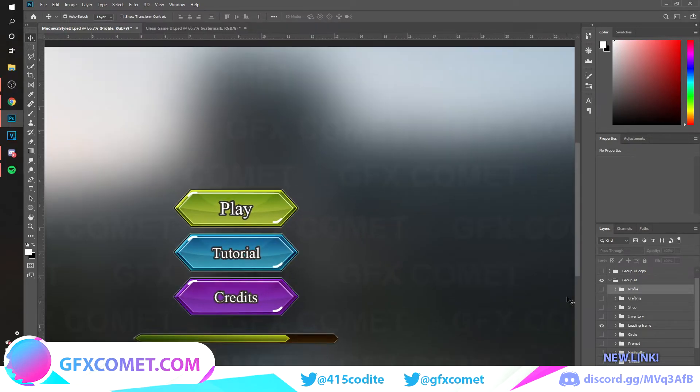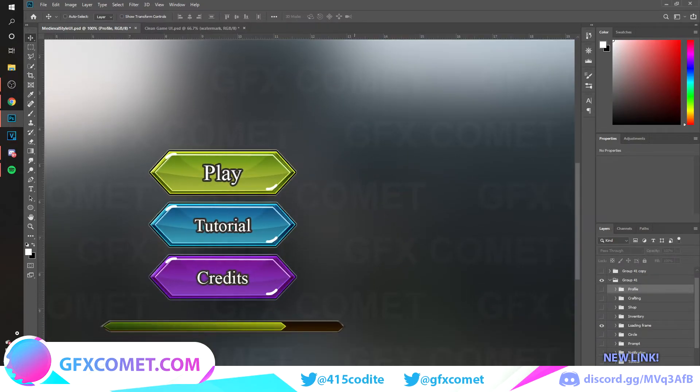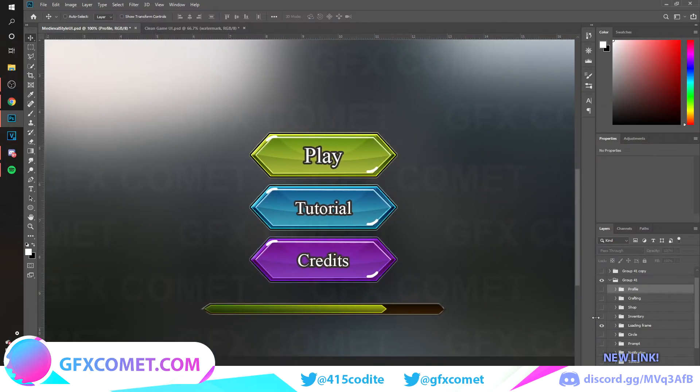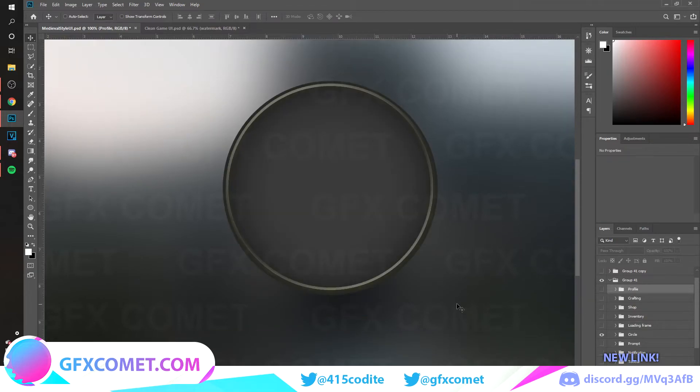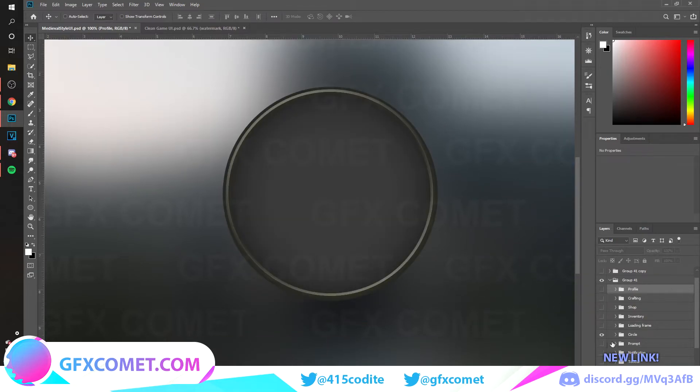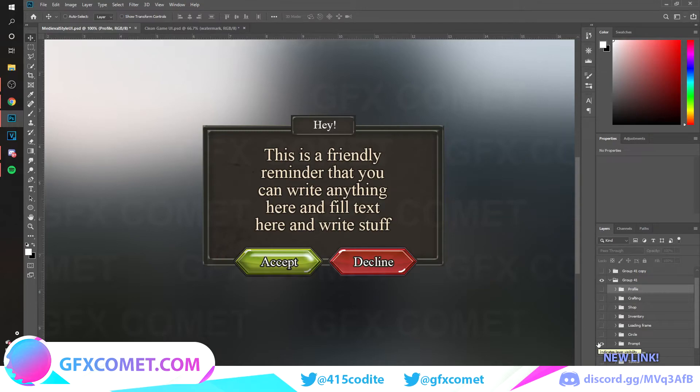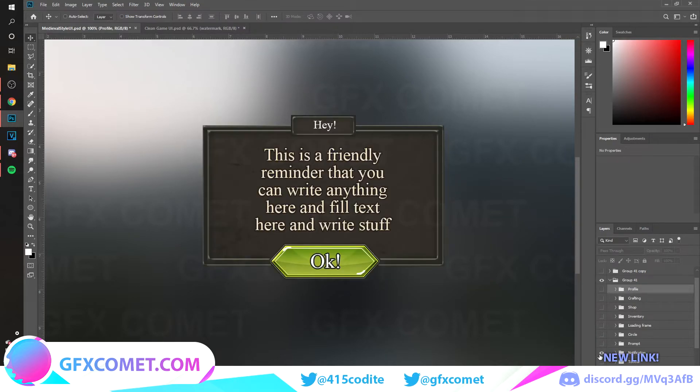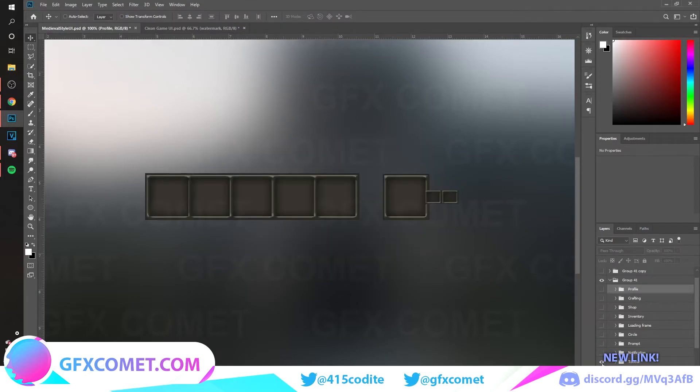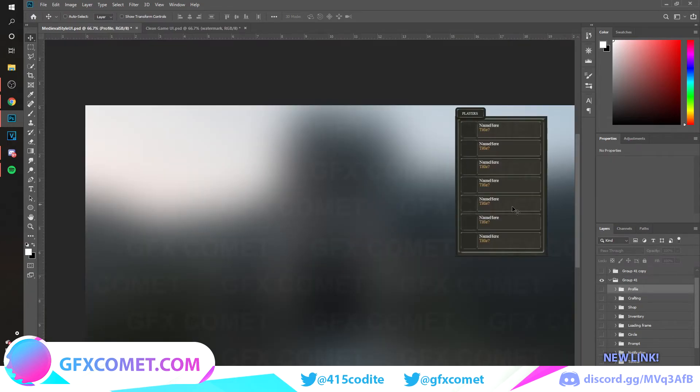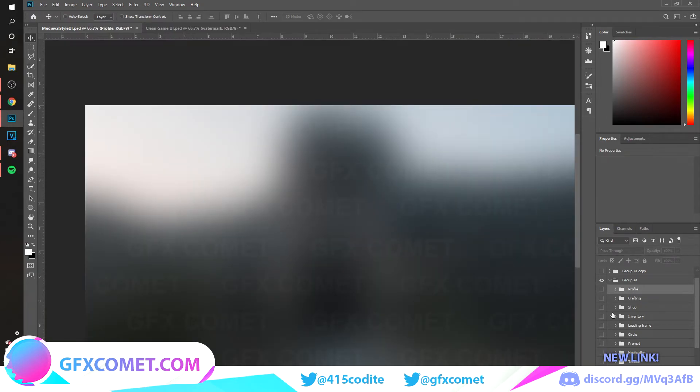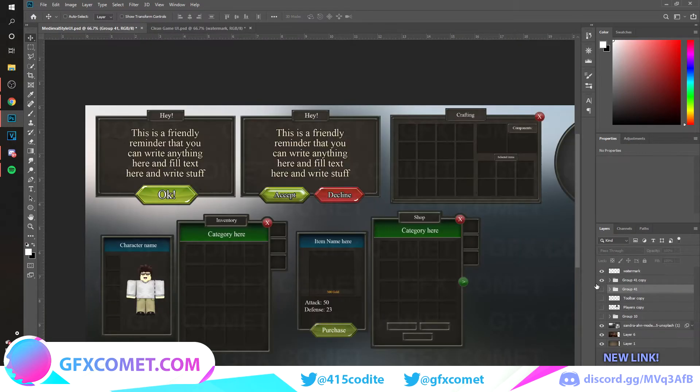We got a basic circle you can use this for anything, a prompt, notification, toolbar, and lastly the players. So this is what you get when you purchase this.